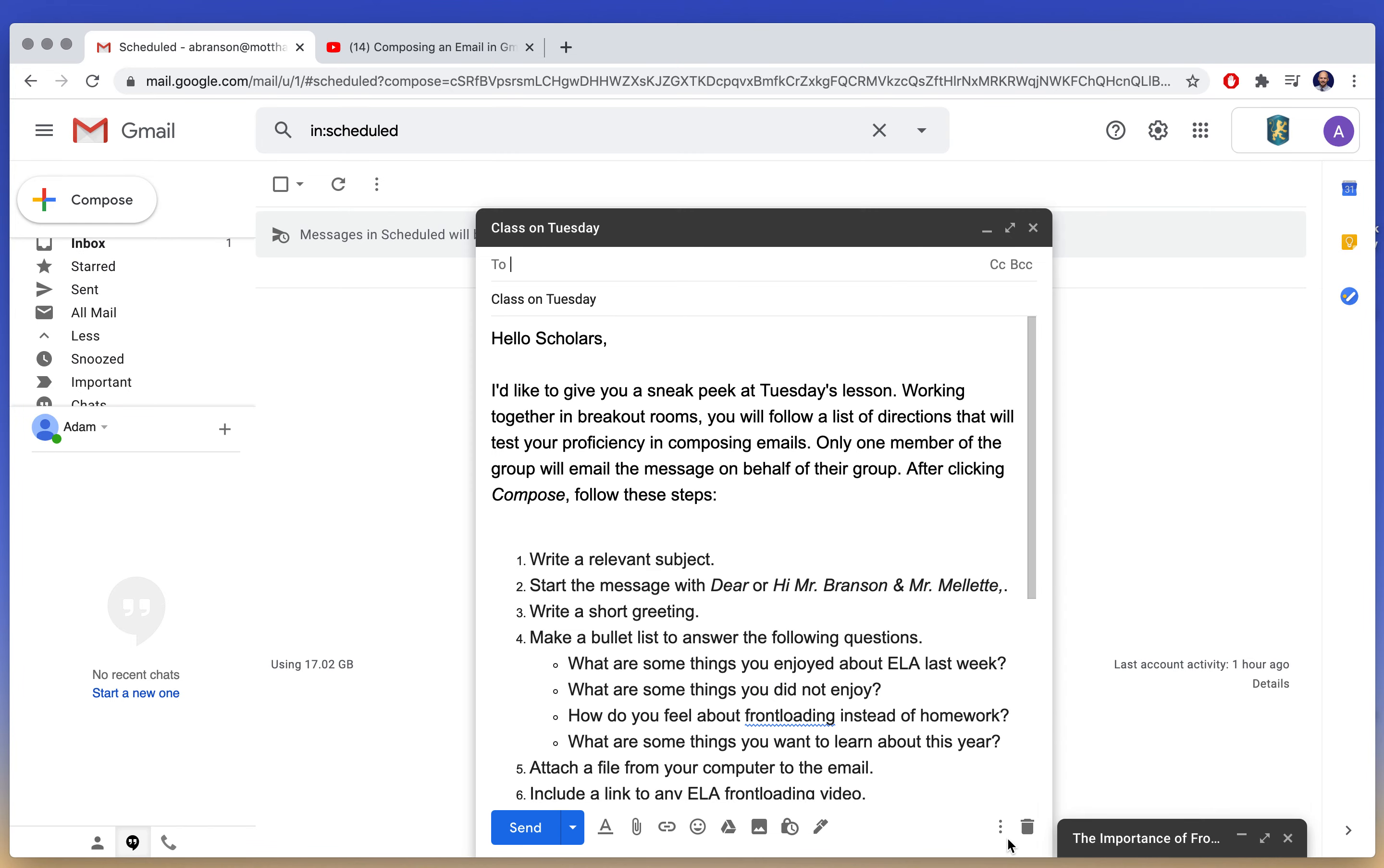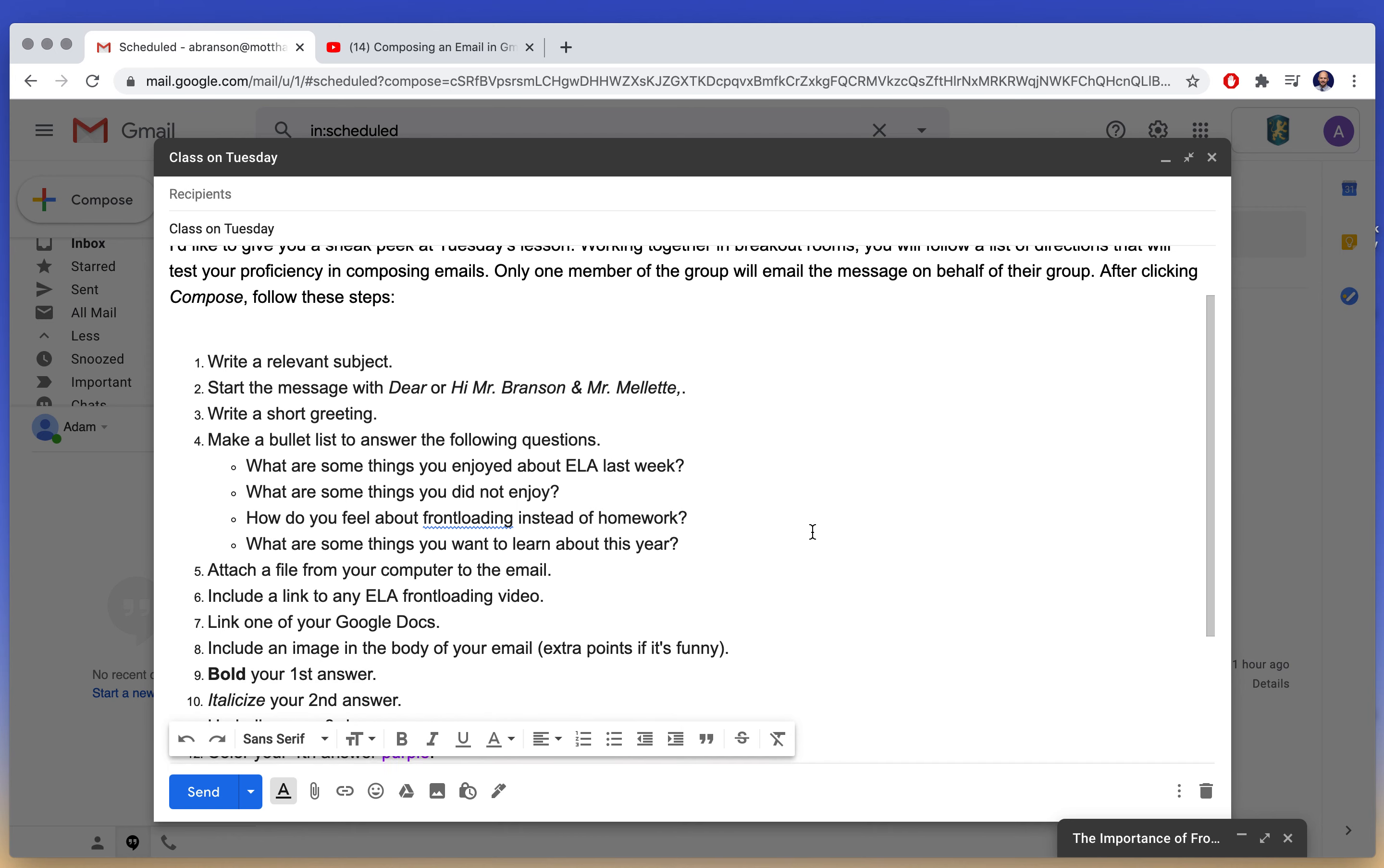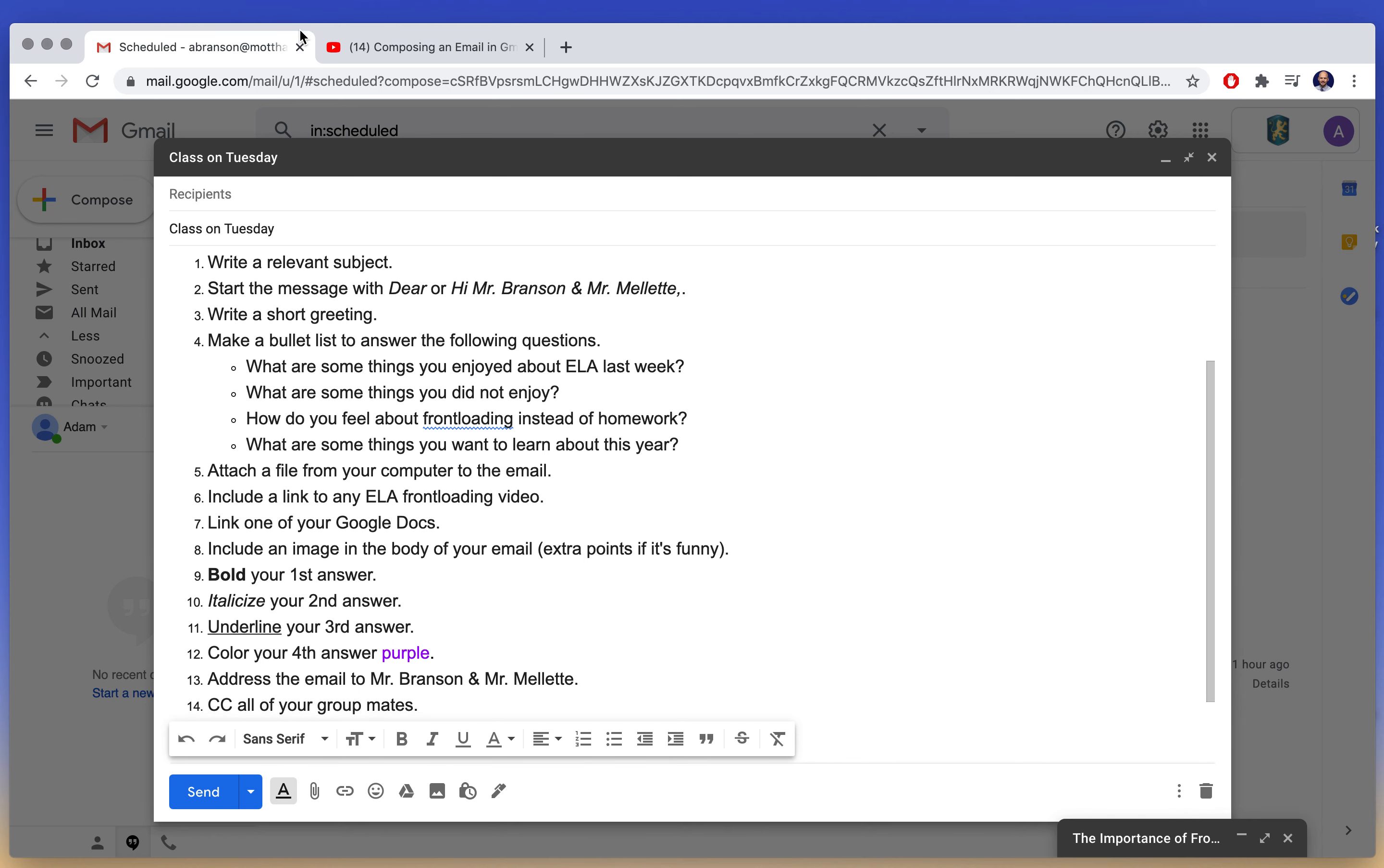I'm going to give you a preview with class on Tuesday. So you are going to be working in breakout rooms again, and you're going to be writing an email using following these steps.